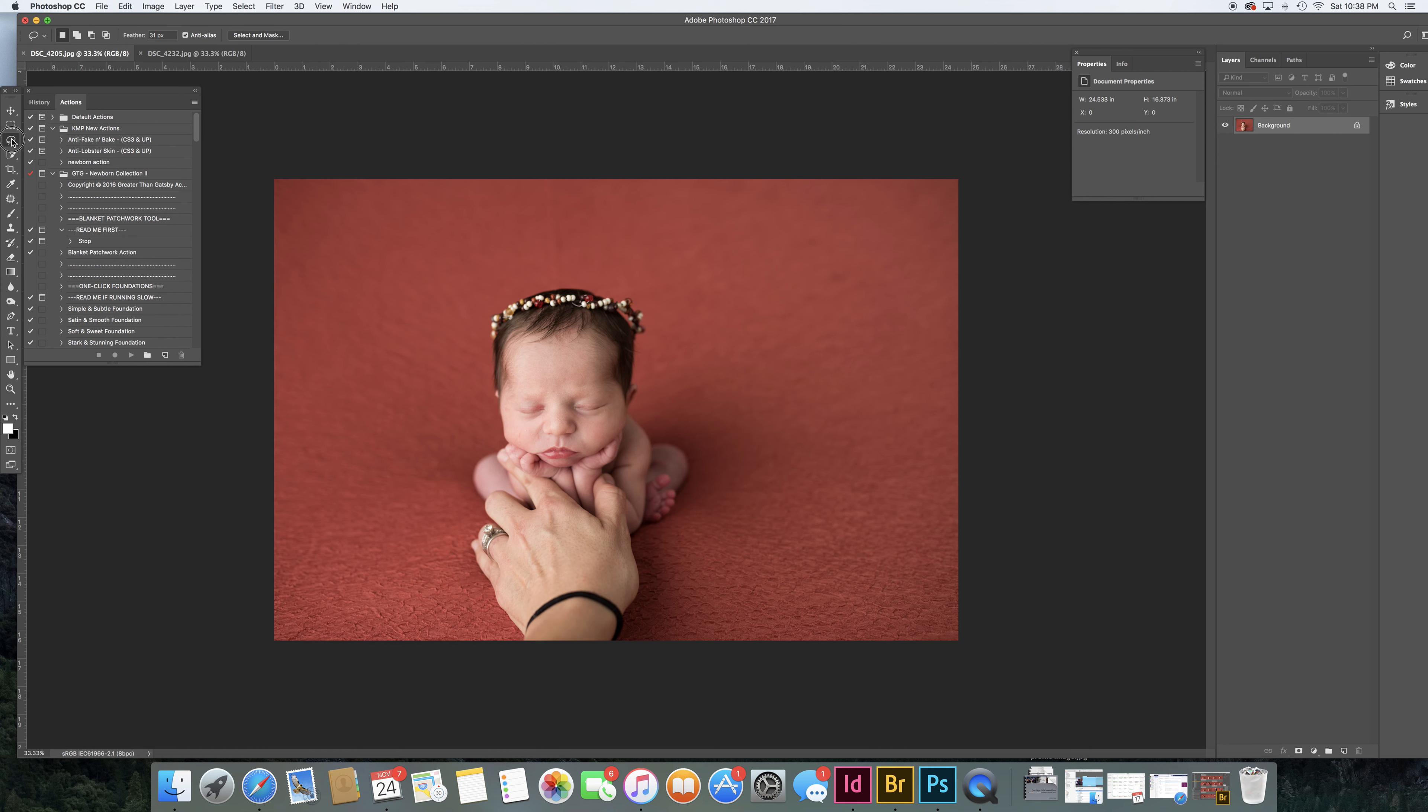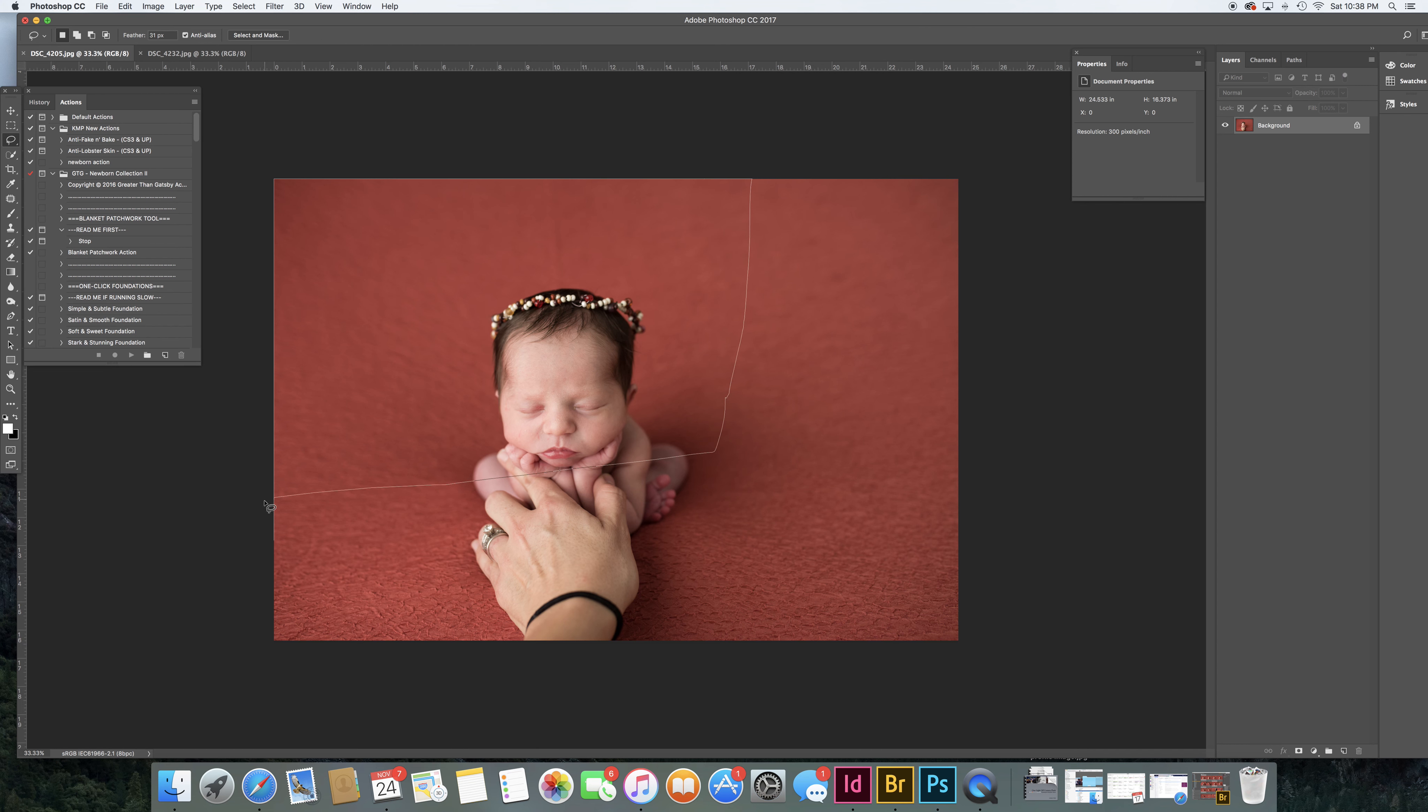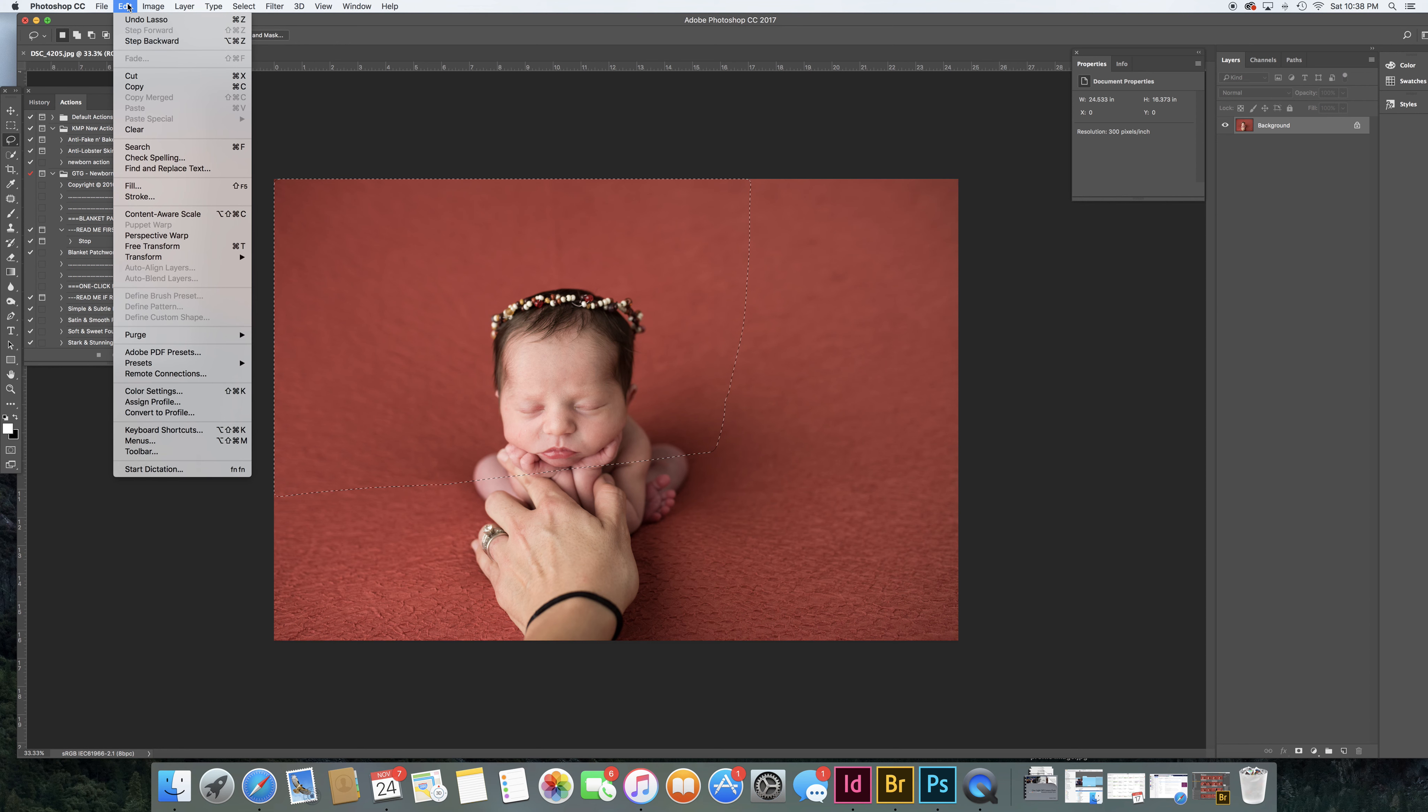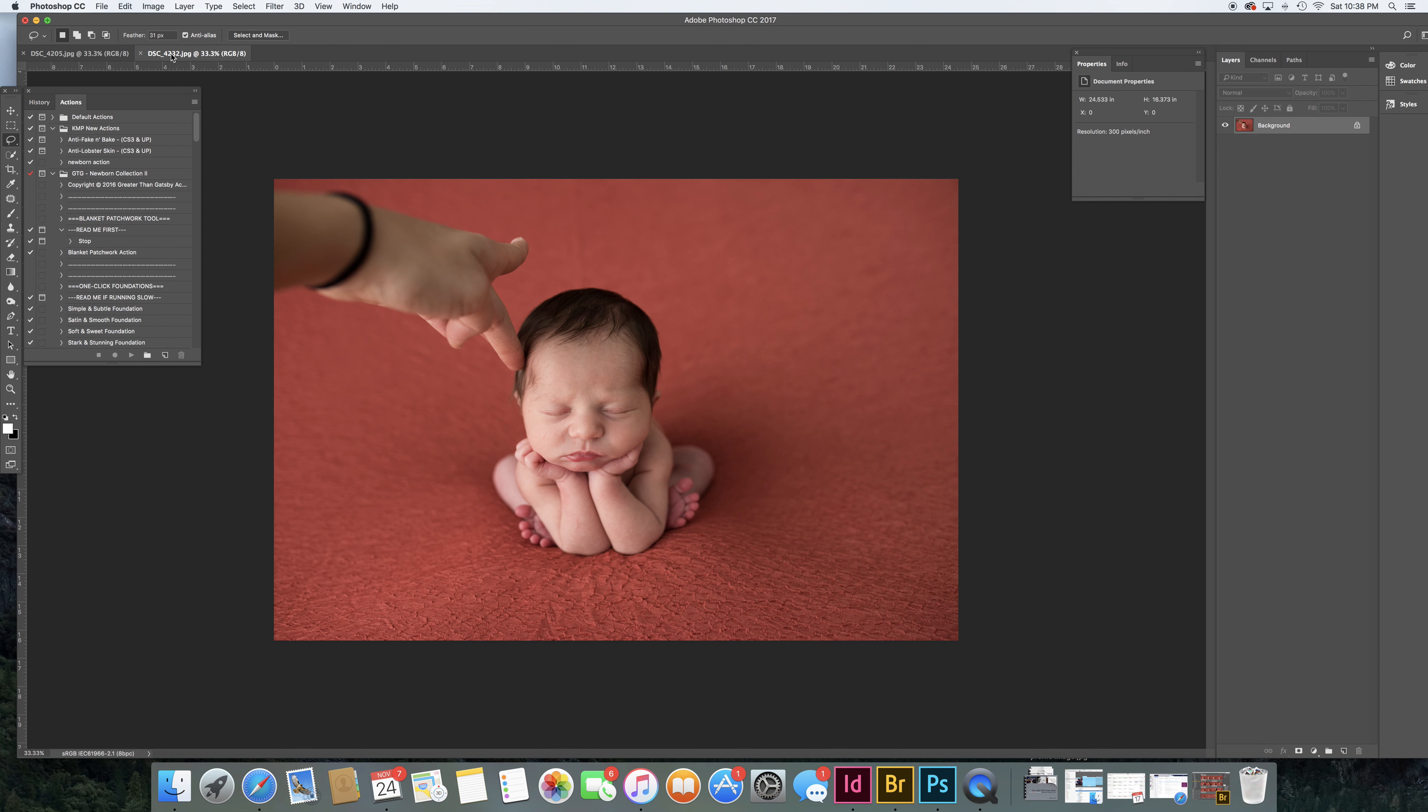So go ahead and grab your lasso tool, and because I know my hand was kind of coming from this direction I want to grab as much of this over here as I can. Then go up to your menu bar and do Edit, Copy.